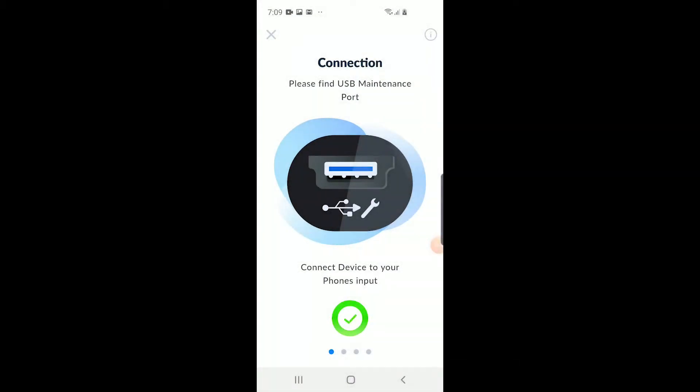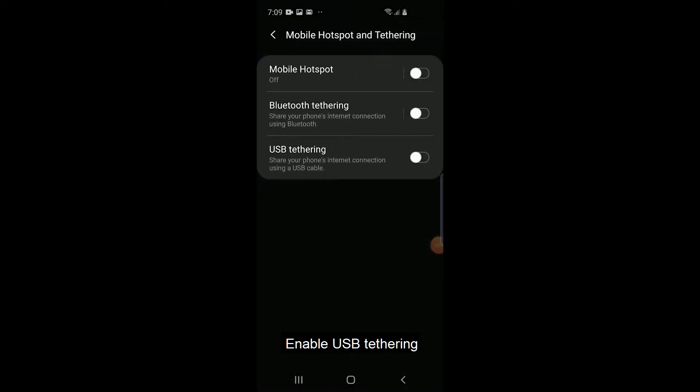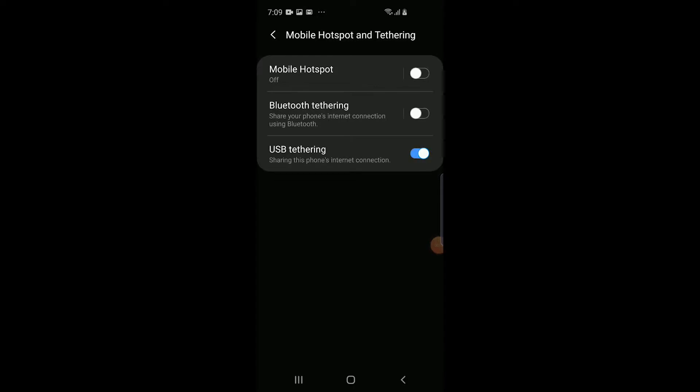To enable Tethering on your phone, tap Go to Settings. Enable USB Tethering and go back to the previous page.